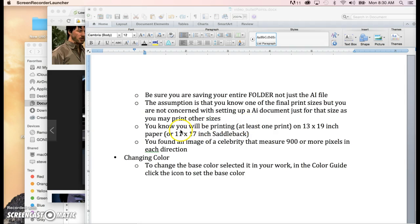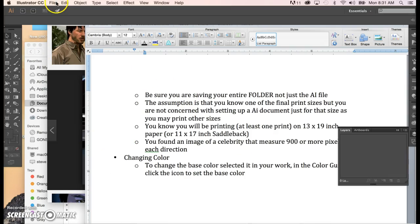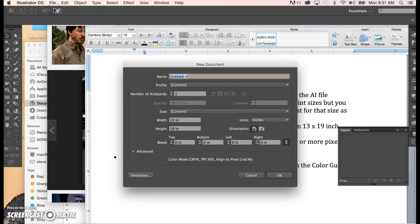The other assumption is that you'll be printing at least one print as big as you can go, which might be 13 by 19 or 11 by 17. And you've found an image of yourself for a self-portrait, or of a celebrity, that measures 900 or more pixels in each direction. So let's go ahead and fire up Illustrator. We're going to do File > New.